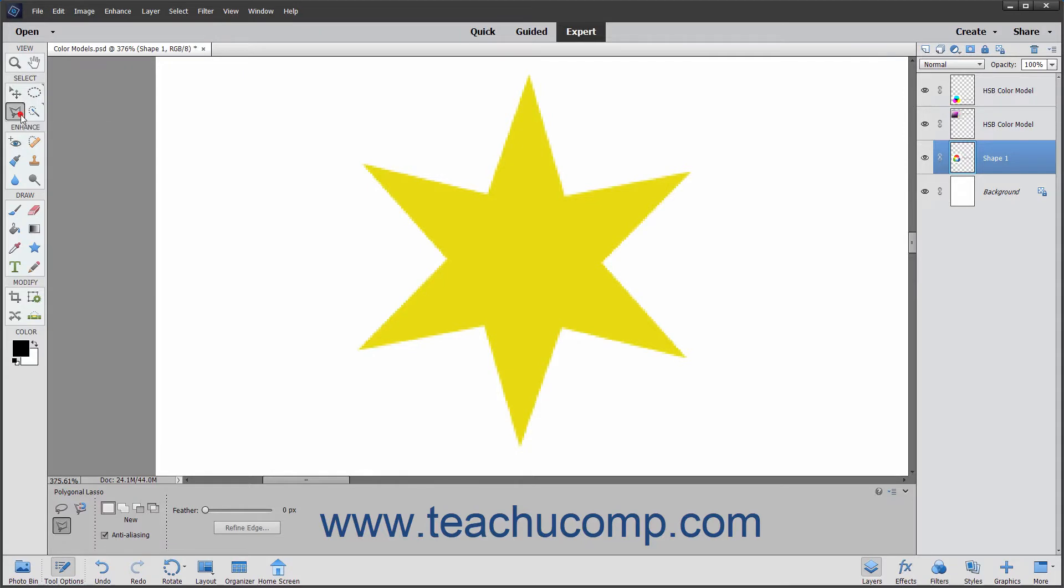The Polygonal Lasso Tool lets you draw straight-edged selections to make irregular polygonal selection shapes.